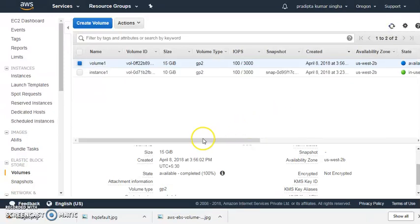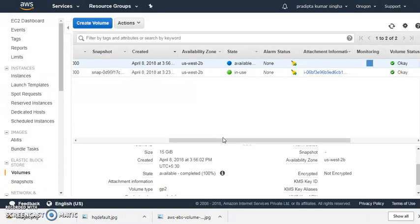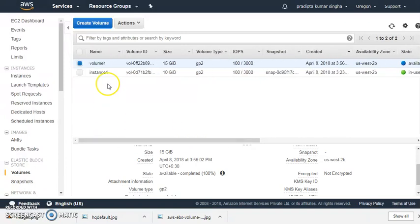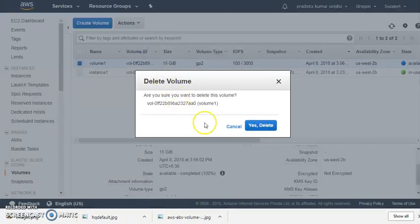So you can see now it is from 'in use' to 'available'. So now you can add this volume to any instance. Currently it is available. Now is the right time we can delete that volume. Delete? Yes.